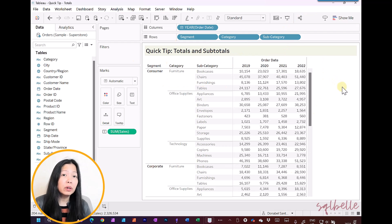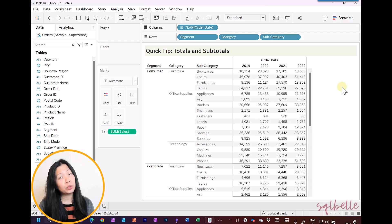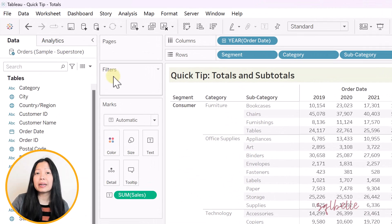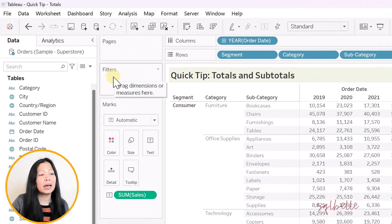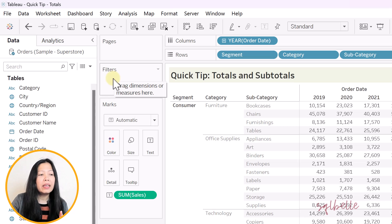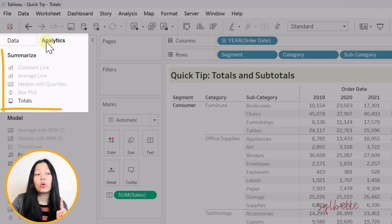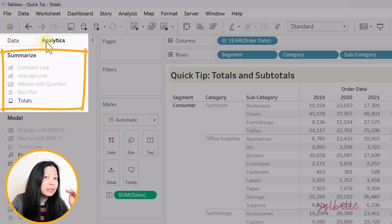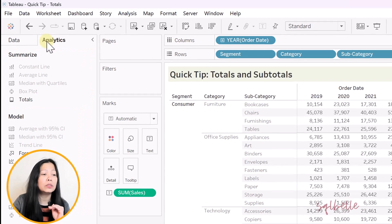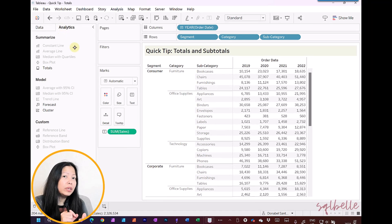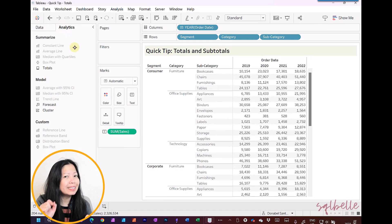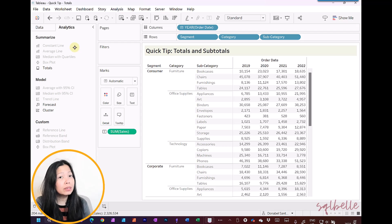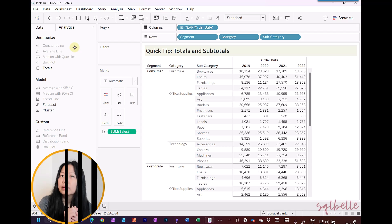So let's explore the first way to add your totals and subtotals, and that's by using the sidebar. In your sidebar, you have two tabs: the Data tab and the Analytics tab. If we click on the Analytics tab, we're going to find that there is a Summarize section, and in the Summarize section, we're going to see Totals. If for any reason this is disabled or grayed out for you, it means that your chart doesn't have anything that can be totaled or subtotaled.